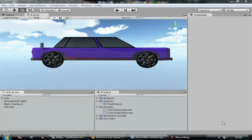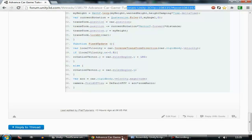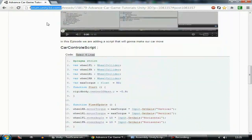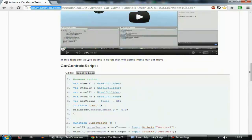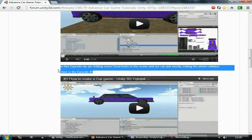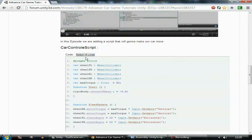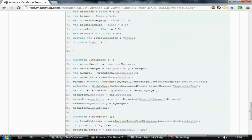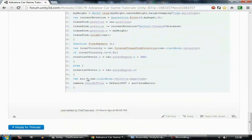Hey guys, welcome to Flat Tutorials. This is how to make a car game, episode 5. I wanted to introduce one new thing: I created a post on Unity forums — the link is in the description. If you have any problems with the script I'm creating in every episode, you can get that script directly from there. Like in episode 3, I created a script, you can just click 'select all lines', copy that script and test it out. The camera script is there too, and when this video is complete I'm going to post everything related to this video under that post.